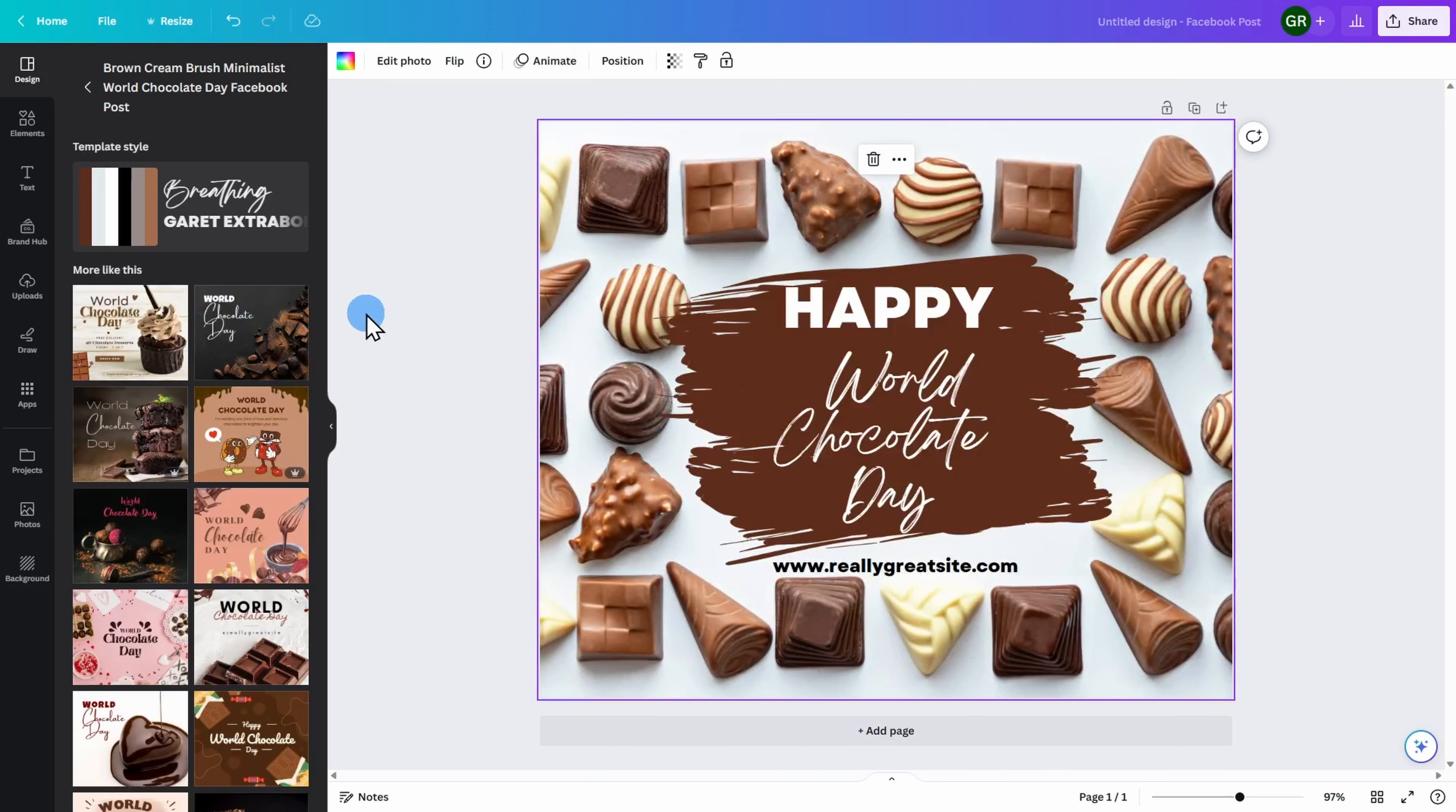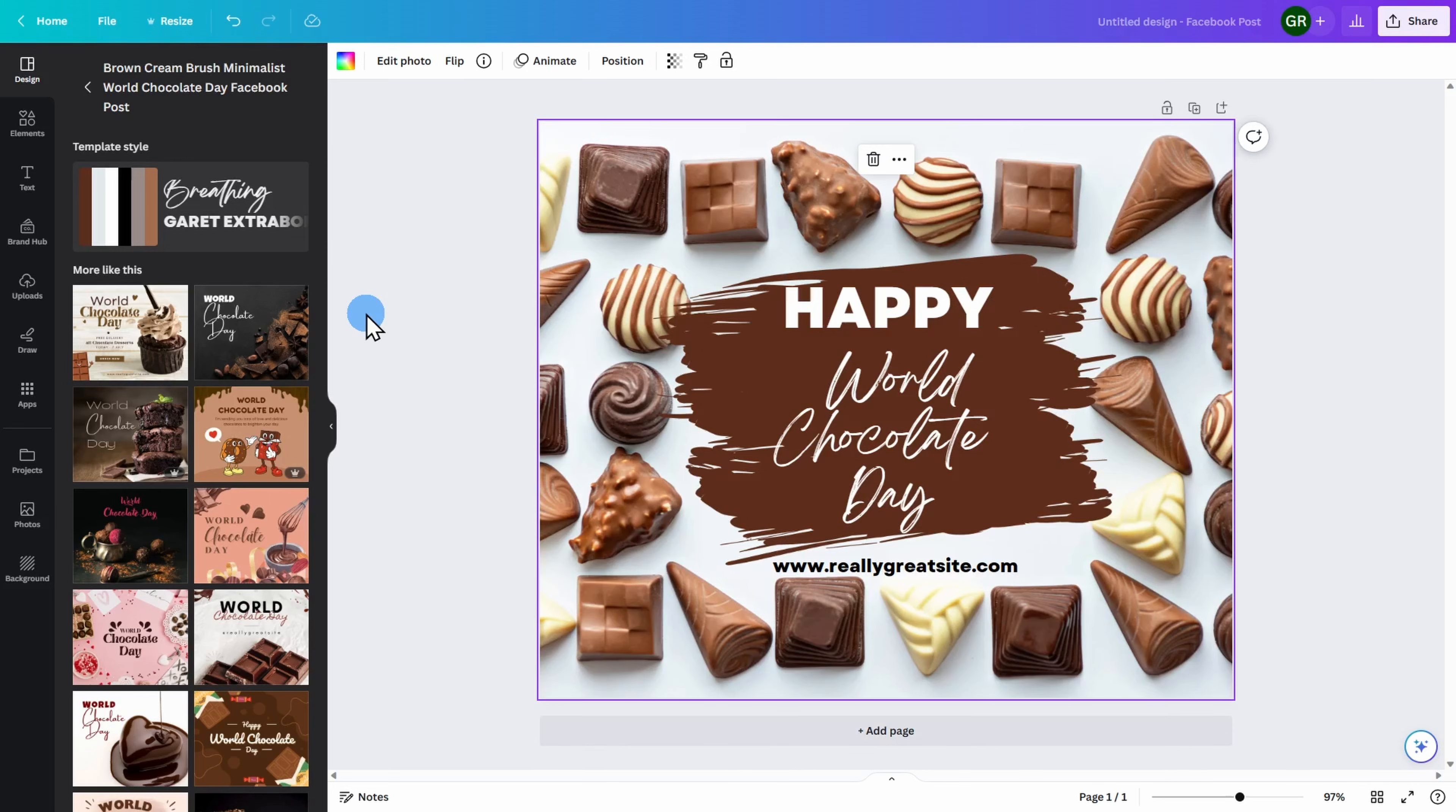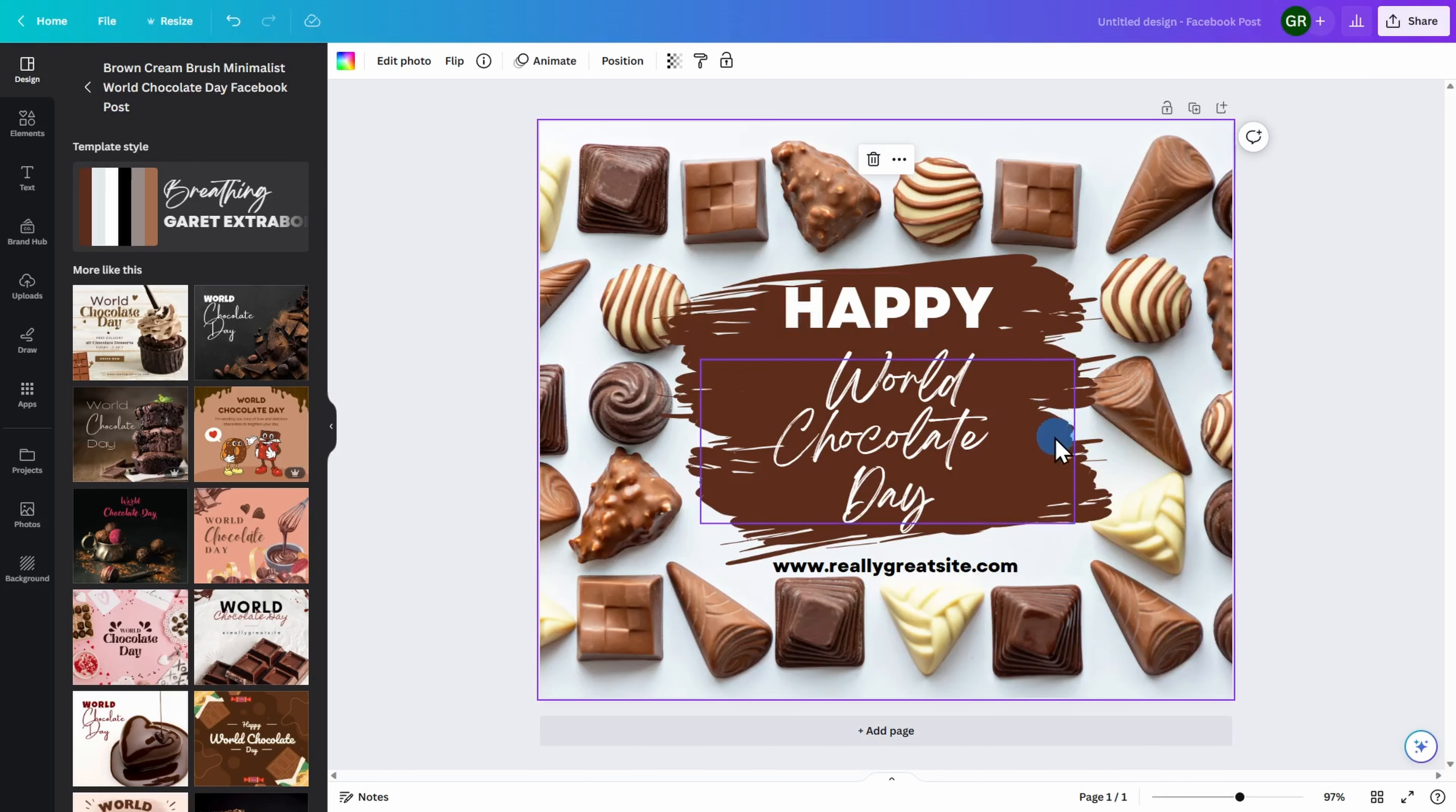Remember that every template on Canva can be easily customized and edited. So if not everything makes sense, that's okay. We're going to go ahead and make edits. I'm happy with this image. Let's go ahead and customize it for my upcoming social media posting.